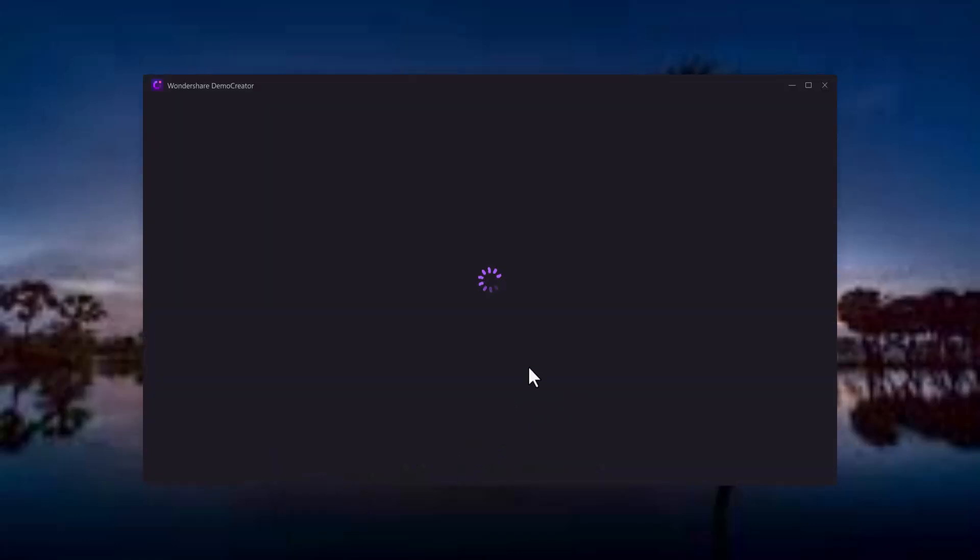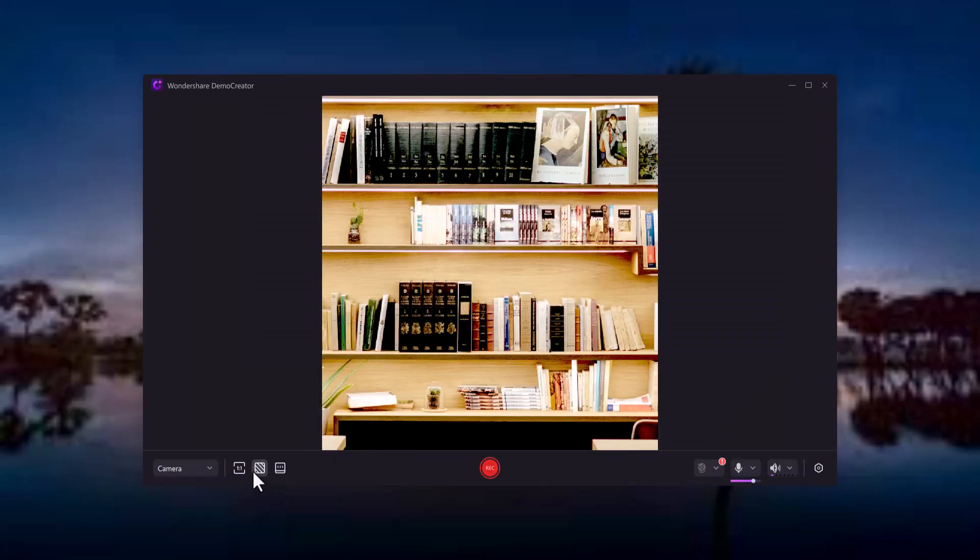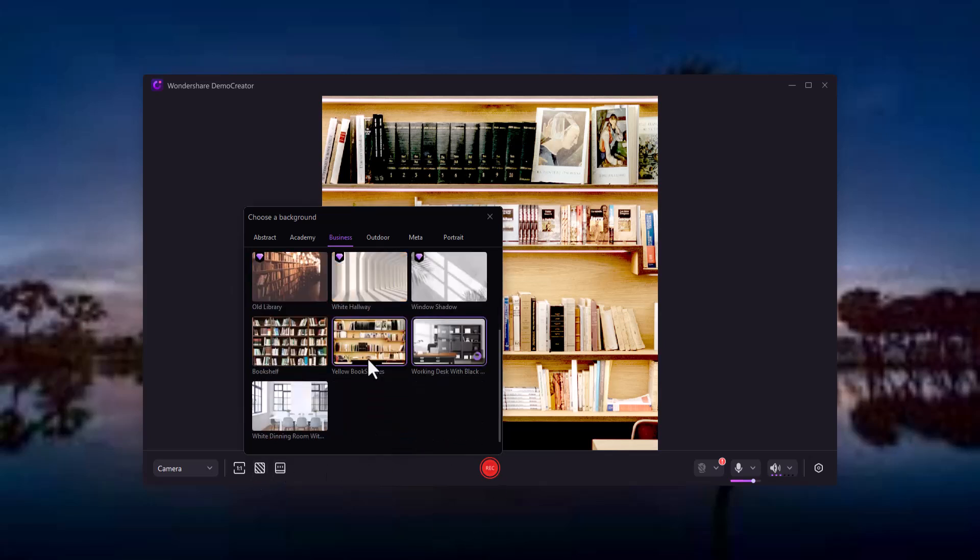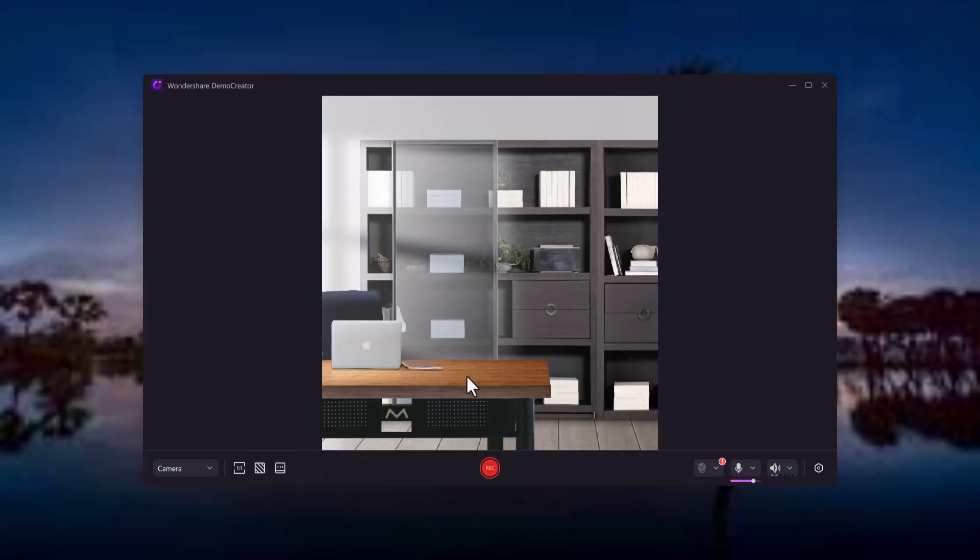Want to add a personal touch? Use the webcam recorder to capture yourself while demonstrating. Whether it's for a vlog or tutorial, this feature gives your video a more personal feel.